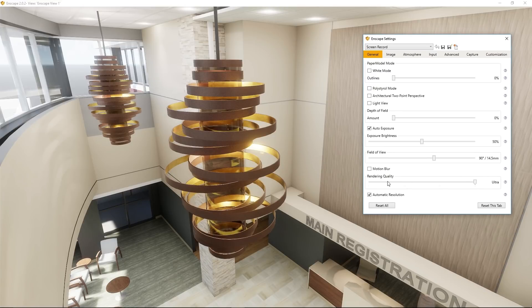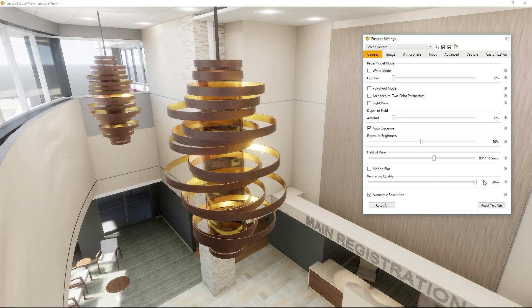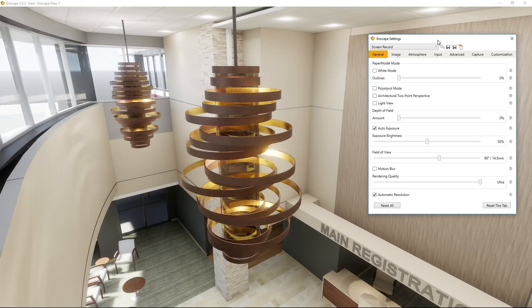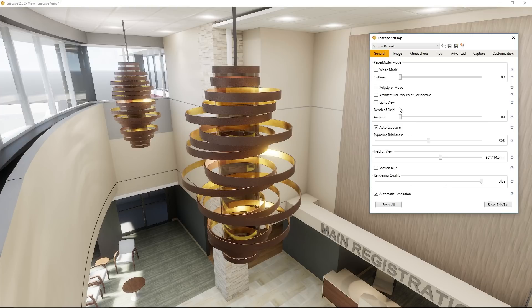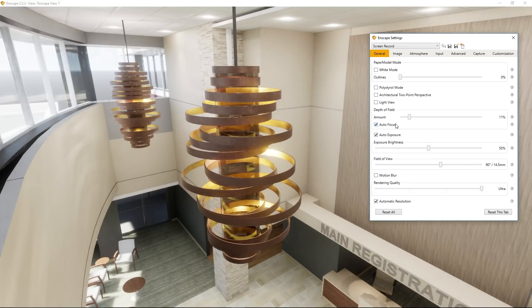One of the most common settings you'll be adjusting is rendering quality. When navigating through the project I typically keep it near medium so the computer performs quickly, but when I'm ready to take that final shot I'll slide it all the way over to ultra. Enscape has also really increased performance by adding automatic resolution, which scales the resolution based on where you are in your project and how many 3D points are being generated — it's a helpful tool to keep checked. Depth of field, which correlates to your camera's F-stop setting, is probably the most common setting I use to give renderings a more realistic, photographic look. If you increase it, you'll see an option for autofocus.